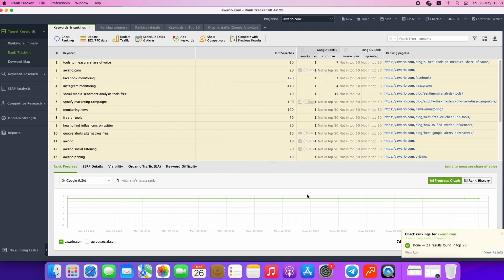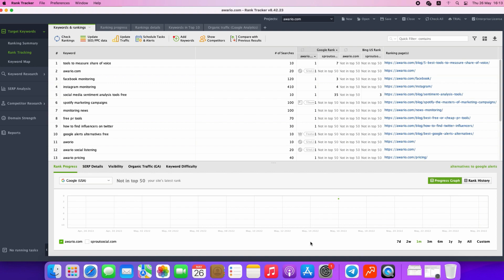The Professional version lets you monitor up to five competitors per project, while in the Enterprise license, you are able to add up to 40 competitors. Apart from the exact ranking positions, in Rank Tracker there are several metrics that can help you evaluate the quality of your keywords. These metrics include Keyword Effectiveness Index or KEI and Keyword Difficulty.